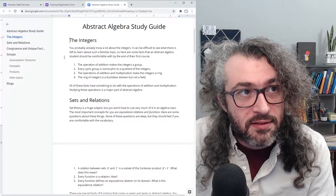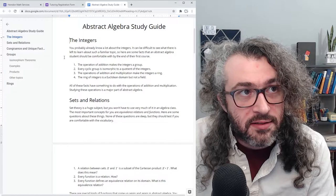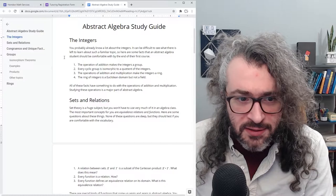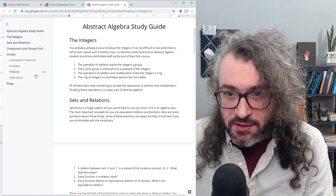It's a good idea to start by thinking about the integers. This is something that you probably already know something about. The integers are just whole numbers — positives, negatives, and zero — and I'm guessing you have lots of experience adding and multiplying integers together already.